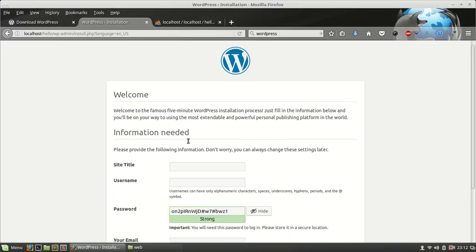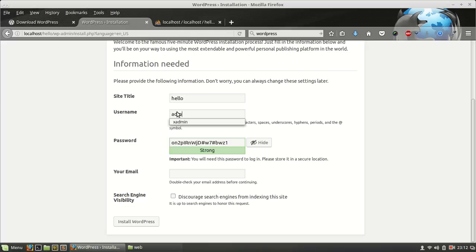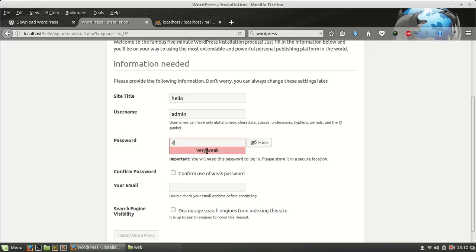Now it will ask you so many things. First thing is that title is hello, username admin. I am using a weak password. This is only for development. This is my email ID.